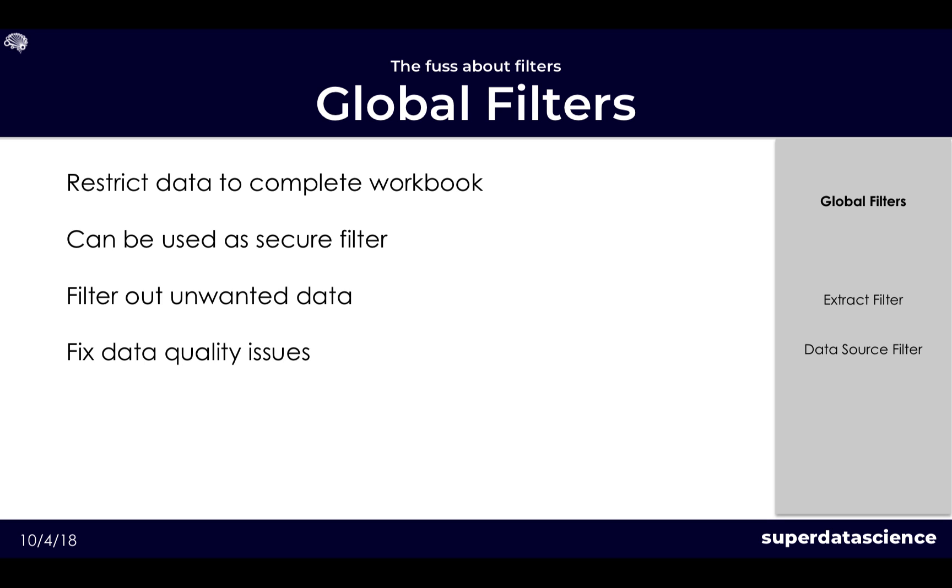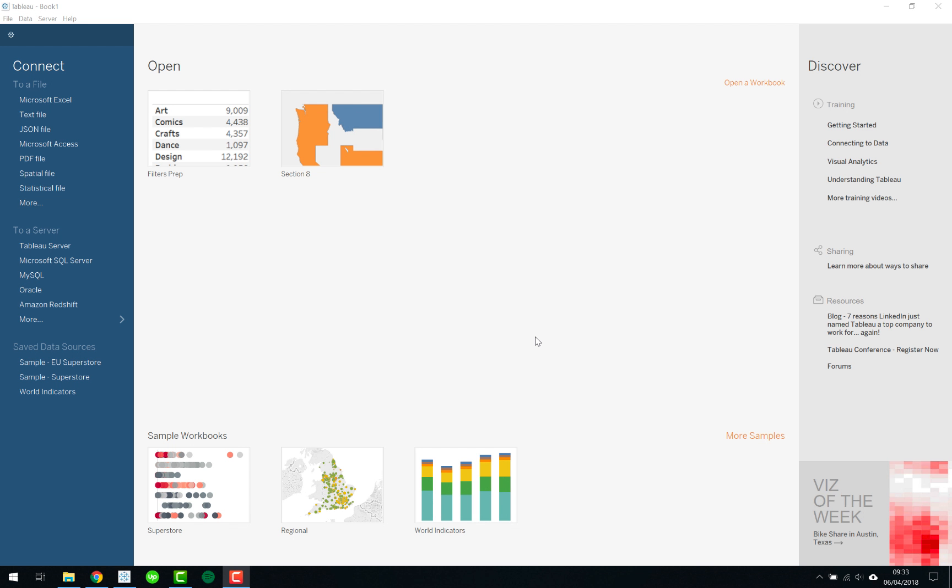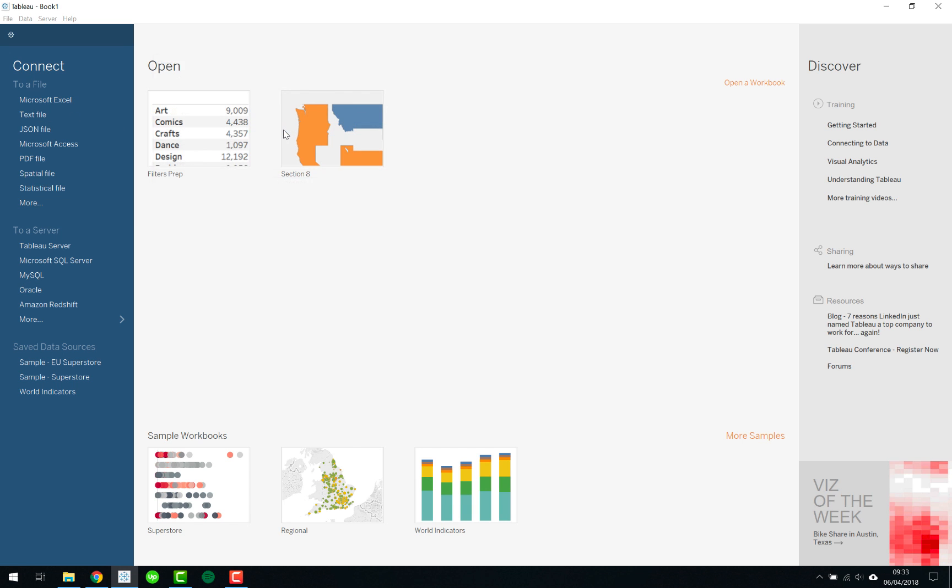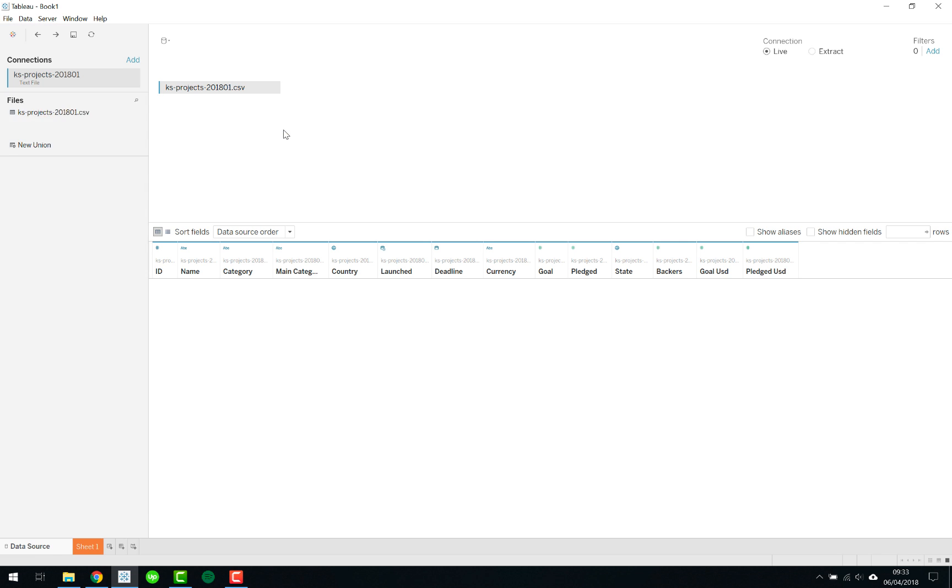As mentioned we have two different filter types, we've got the extract and the data source. So if we look at the extract filter, what makes that different to the data source, we will jump into Tableau quickly. As mentioned earlier we are working with the Kickstarter data so let's quickly link to that. It's a normal text file and we can just link this file to our Tableau instance.